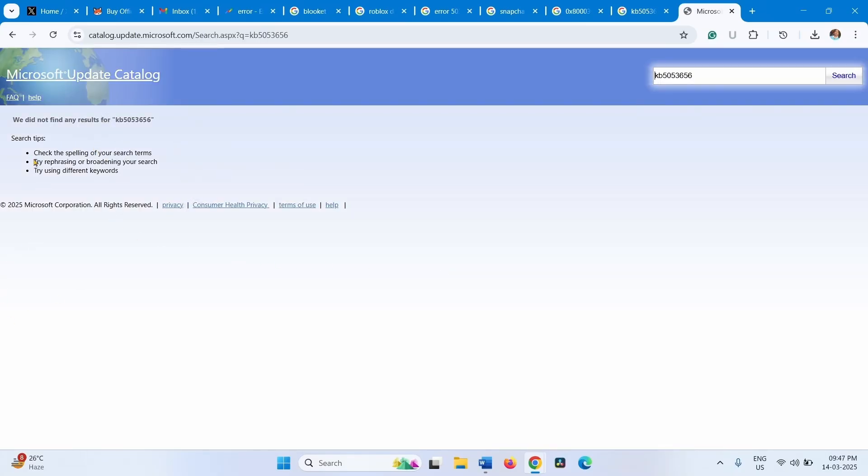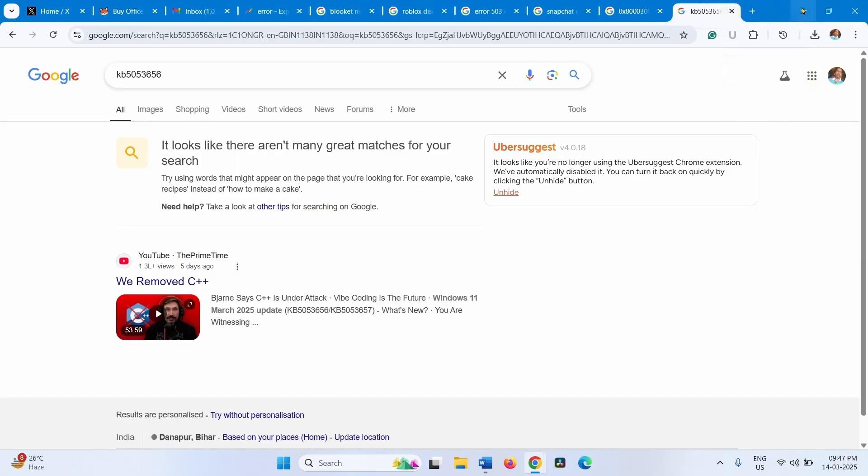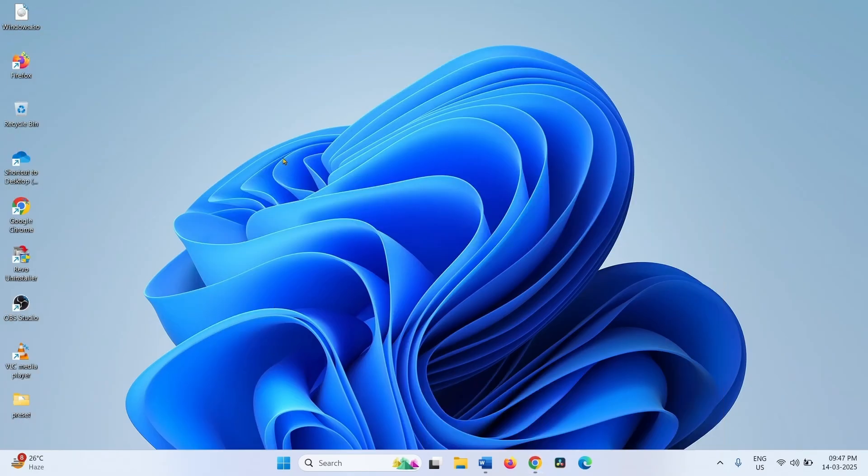You will get the file later after it is released for Windows 11 24H2. Download the correct file and install it manually. That's all friends, thanks for watching the video.